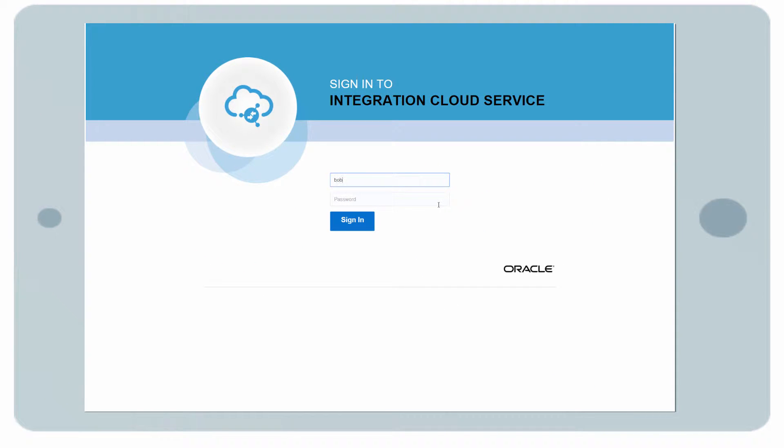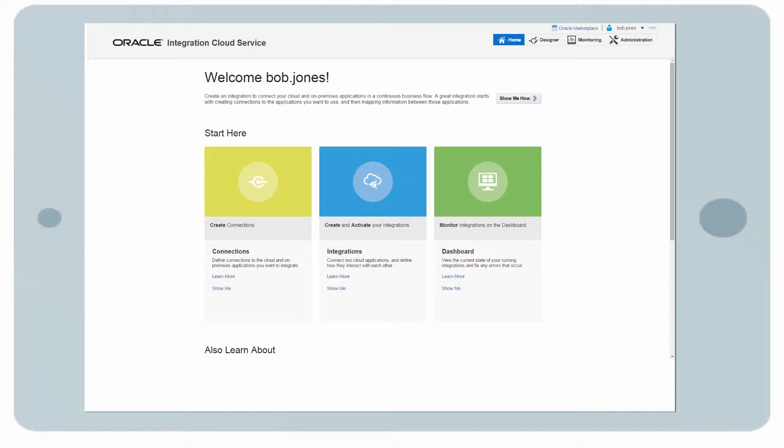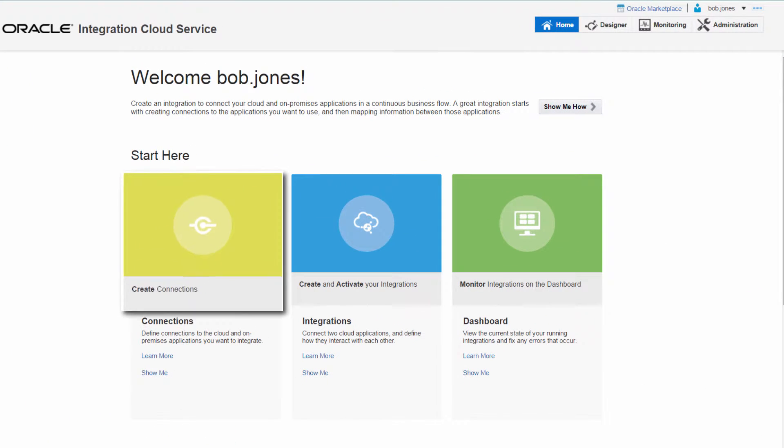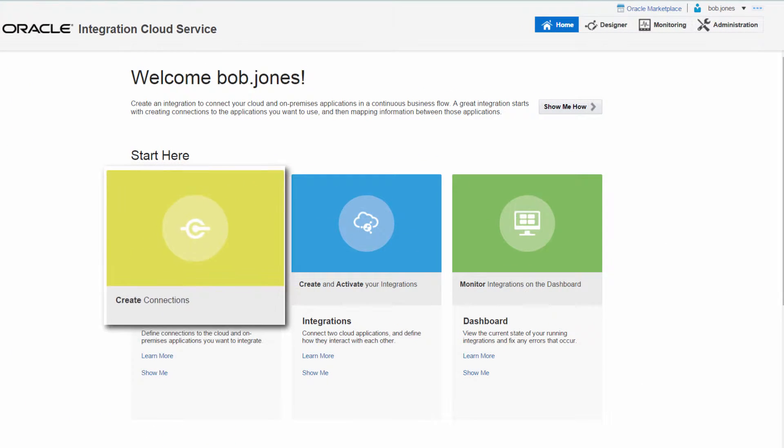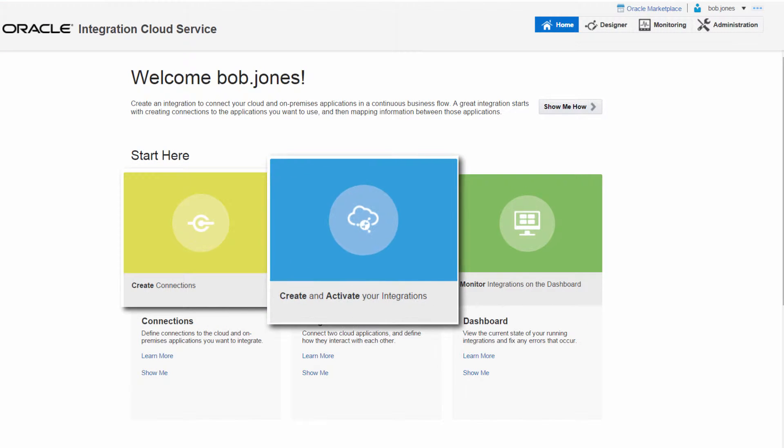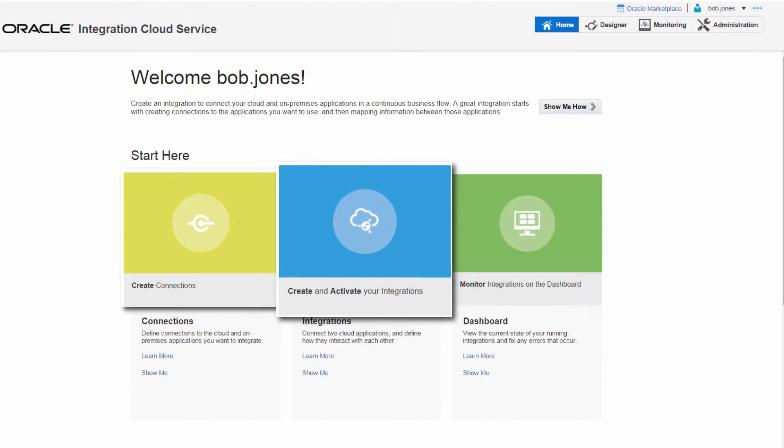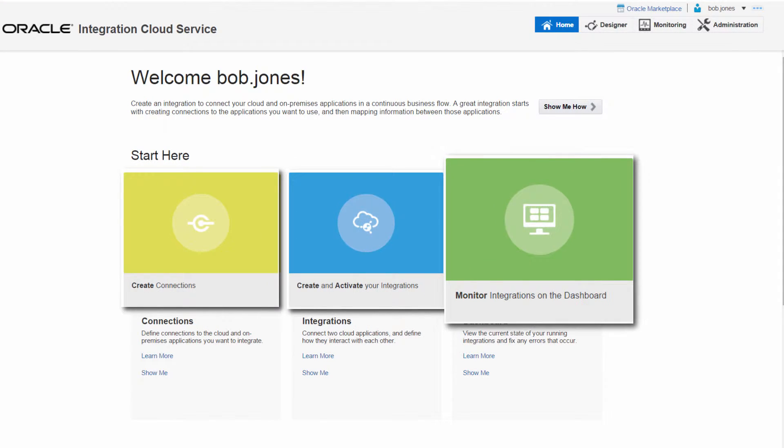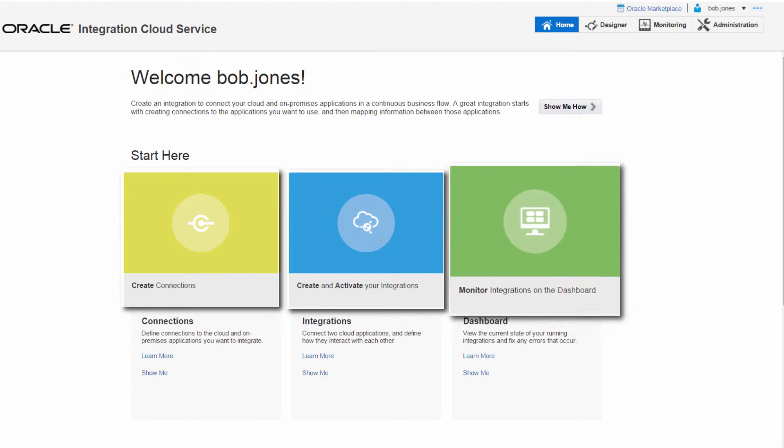Here, Bob creates the integration between Oracle Sales Cloud and Oracle RightNow using Oracle Integration Cloud Service. On the home page, Bob can establish connections, create integrations using the configured connections, and monitor the activated integrations.